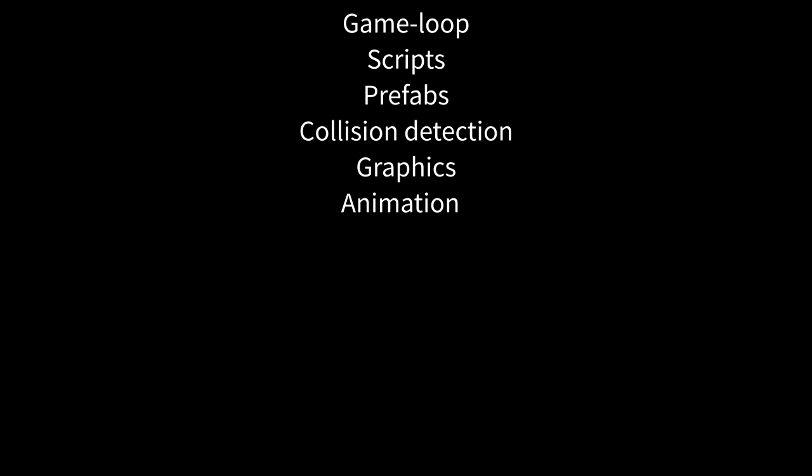including a game loop, scripts, prefabs, collision detection, graphics, animations, art, sound effects, music, menus, fonts,